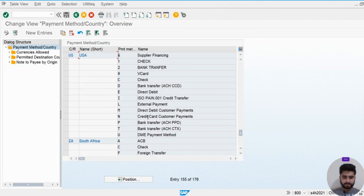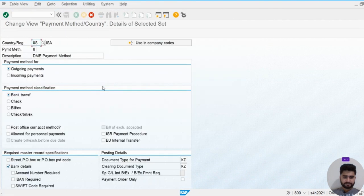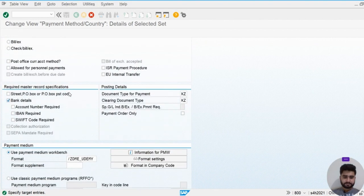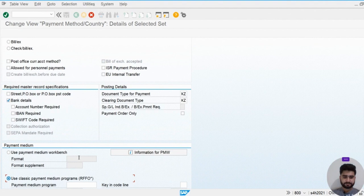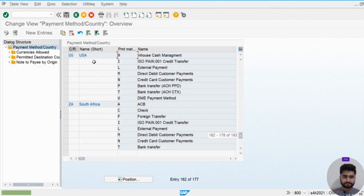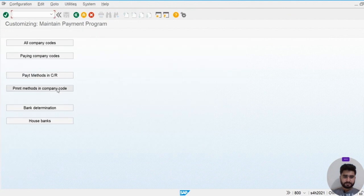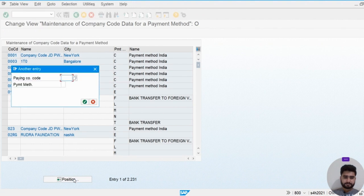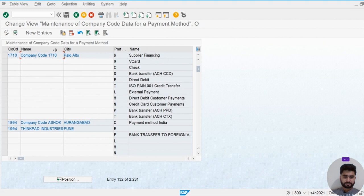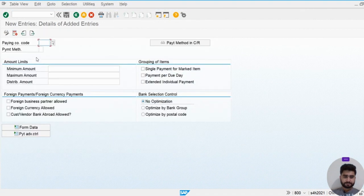I'll create another payment method for in-house cash management. I'll copy an existing one and create payment method 'I' for in-house cash management, using the classic payment program. After entering the details and saving, we've created the in-house cash payment method. Let's come back to company code 1710 and assign payment method 'I', then save.